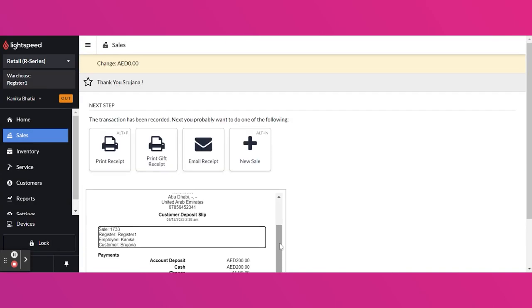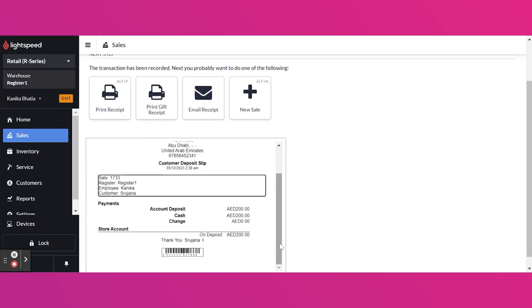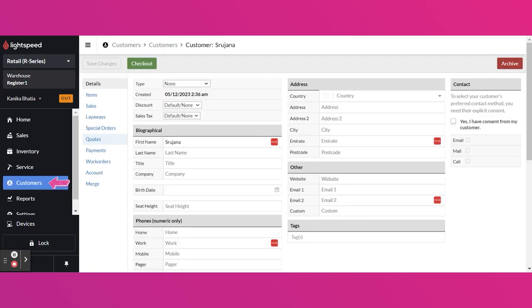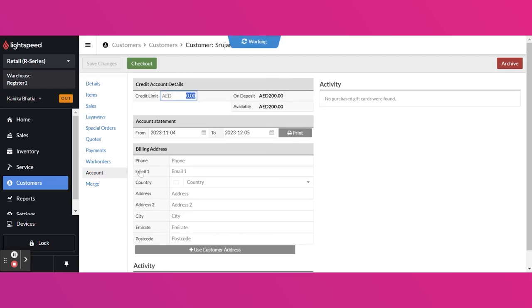This will show the deposit under customer's account. Under customer's account, you can see the deposit here.